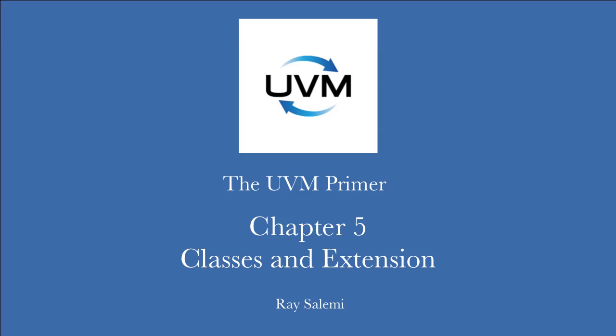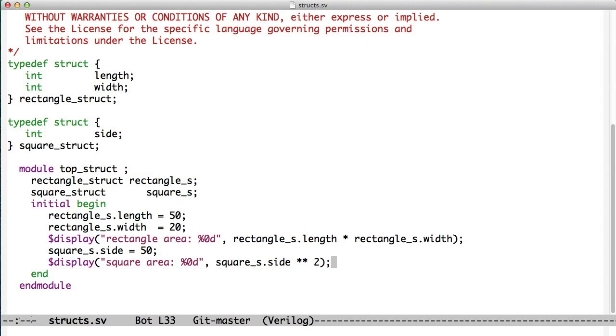Hi, welcome to Chapter 5 of the UVM Primer code videos. There is no Chapter 4 because there's no code examples in Chapter 4, so you didn't miss one. We've just jumped on to 5.